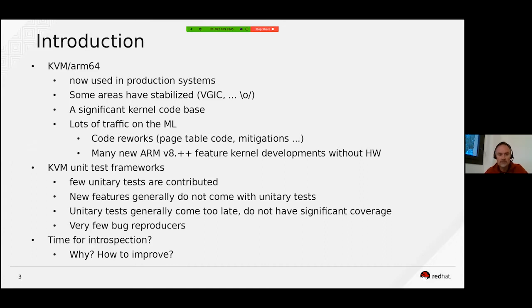Still, we have a significant kernel code base and lots of traffic on the mailing list. We have seen huge reworks such as the page table code rework and mitigations. Most importantly, we have a lot of KVM new features that come along with ARMv8 spec revisions.